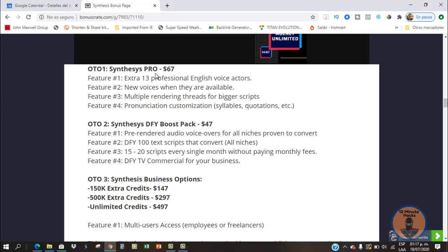For Synthesis Pro, you will get 13 professional English voice actors. New voices will be added as they become available — they are going to be releasing more voice options later. You also get multiple rendering threads for bigger scripts, so you can build much larger voiceovers. And there's pronunciation customization, which lets you add quotations and syllables to give more detail and control to the sound of your voiceover.